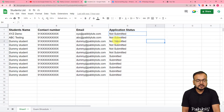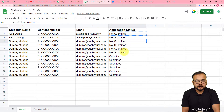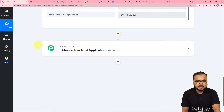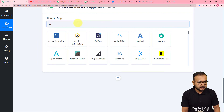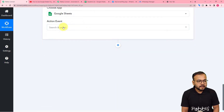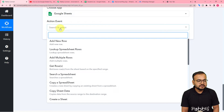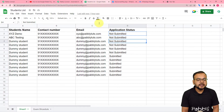After getting the test data, I want to check the students list and their application status, and send reminder messages to those students whose applications are still not submitted. To get this data, we first need to connect Google Sheets again in a new action step, and then fetch the details from the spreadsheet. In the action event, I'm going to use the 'Lookup Spreadsheet Rows' option, which will let us search for students whose application status is not submitted.